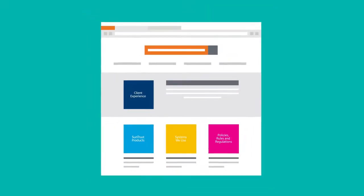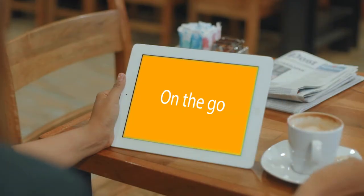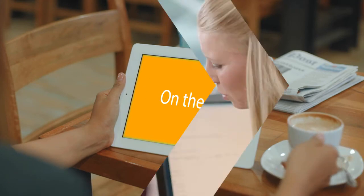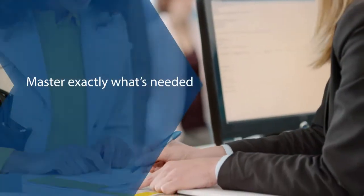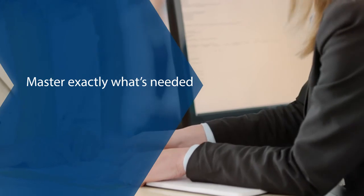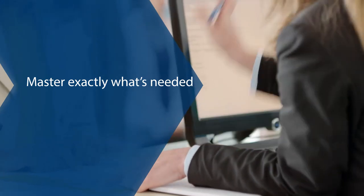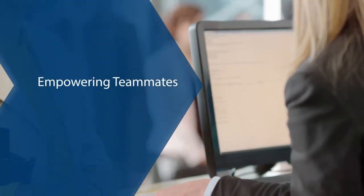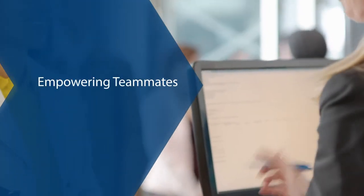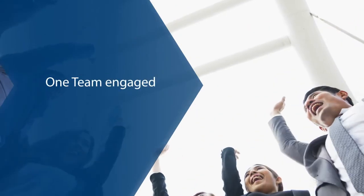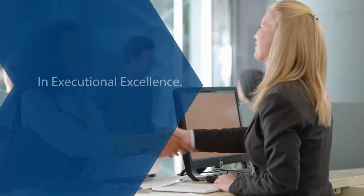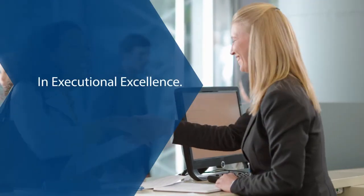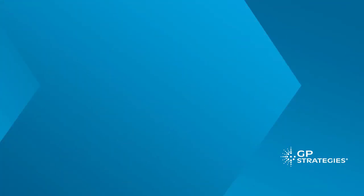The Teller Academy facilitates learning on the go. Teammates master skills by learning exactly what they need. This empowers teammates' access to knowledge and to apply it right away, and it offers a more engaged team dedicated to providing executional excellence.